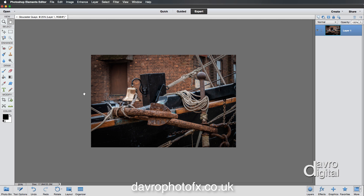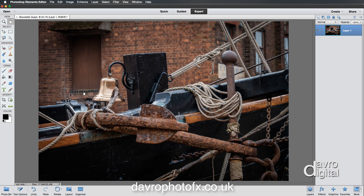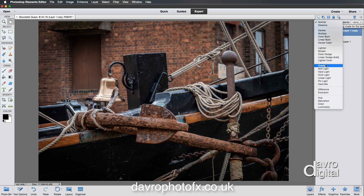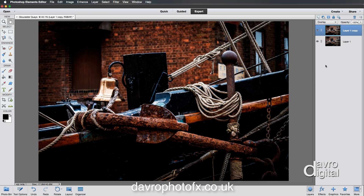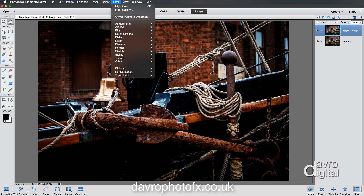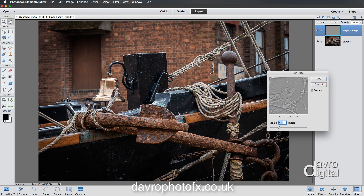I'm going to use Command-0 / Control-0 so it fits on screen. In the Layers panel, use Command-J / Control-J to duplicate the background layer. Next, change the blend mode from Normal to Overlay. The reason for changing to Overlay is that when we go to Filter > Other > High Pass, we can actually see the amount of sharpening we're going to apply to the picture.